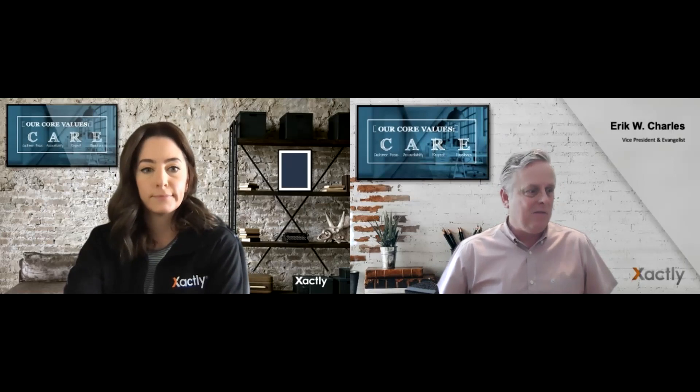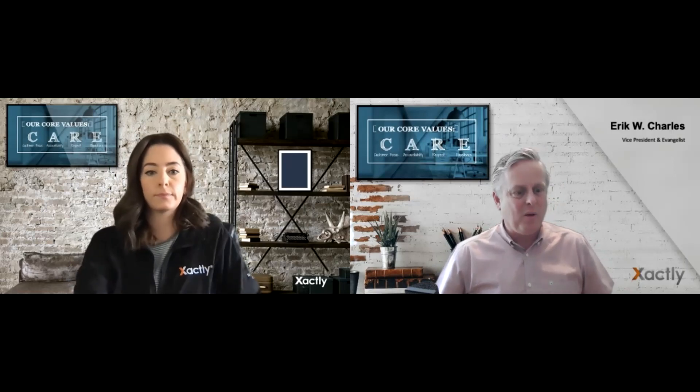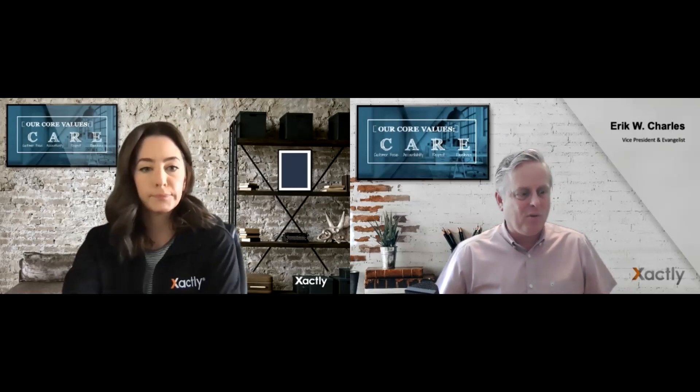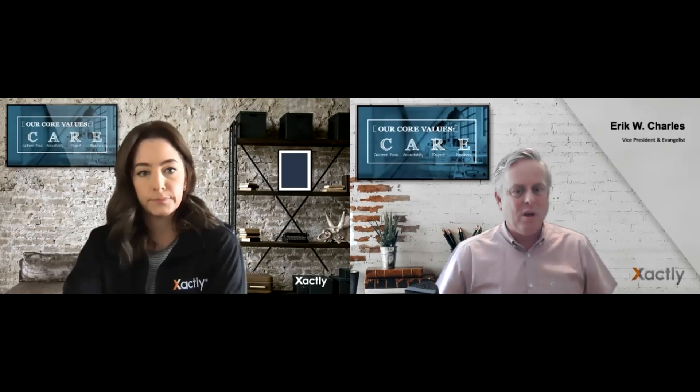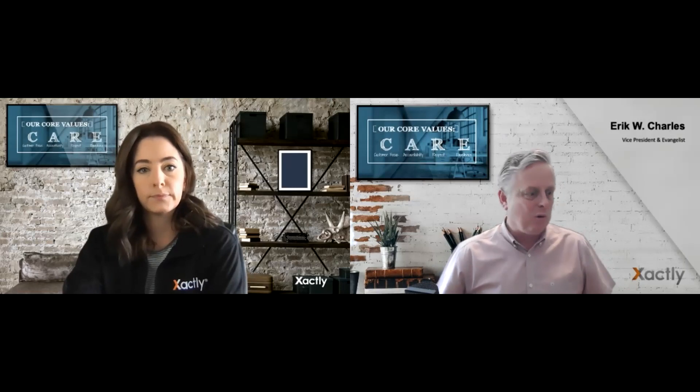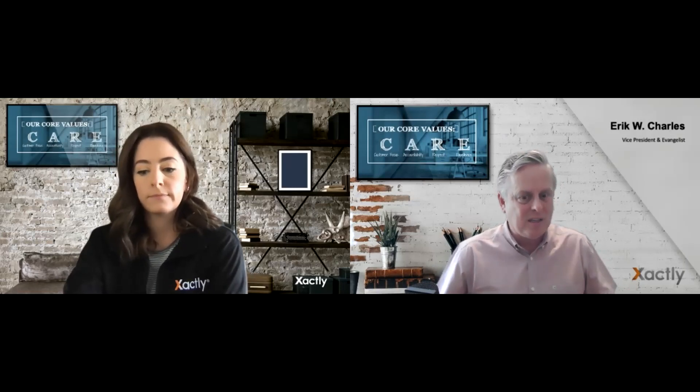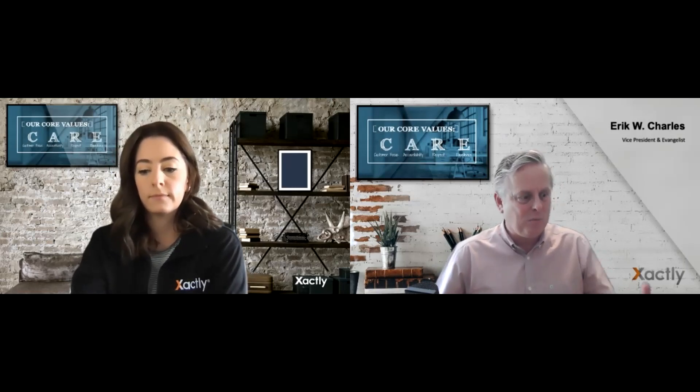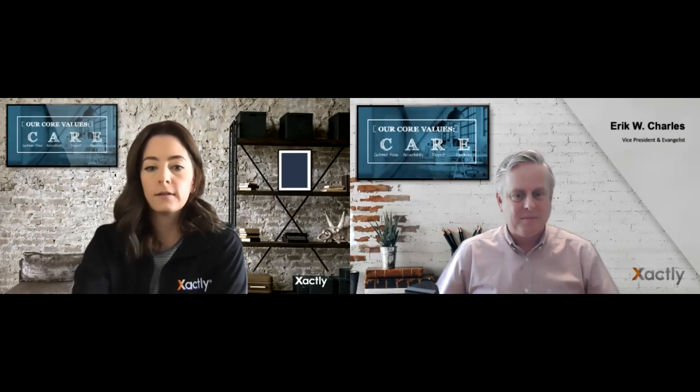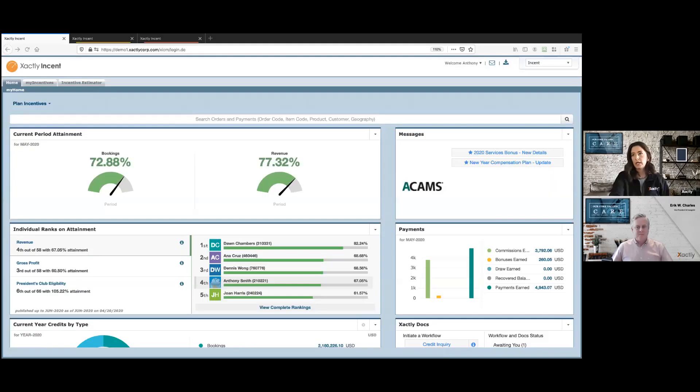And I asked Lauren to see if she could give me a couple minutes and show me what it would take for a rep to dispute or start a dispute process around a commission check within the Xactly tool. So take it away, Lauren. Thanks, Eric. I'm just going to share my screen here.